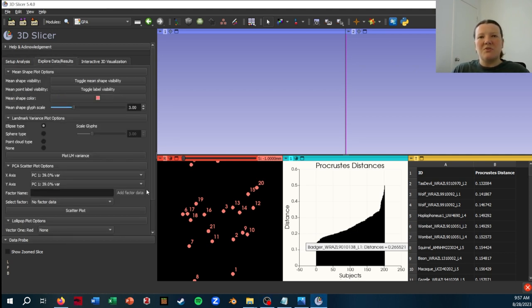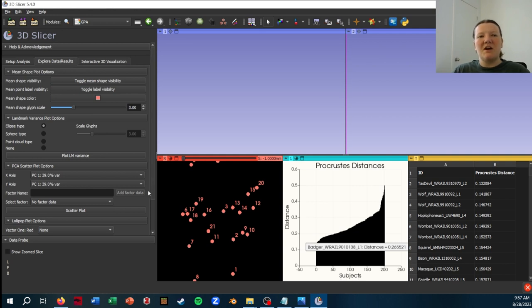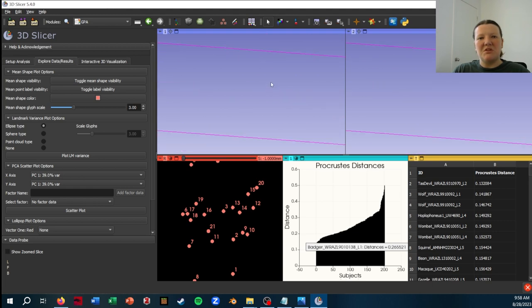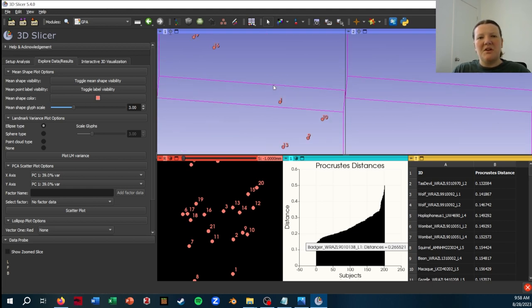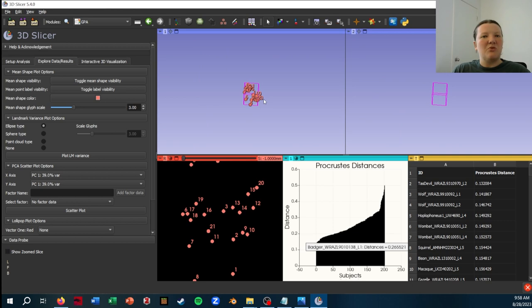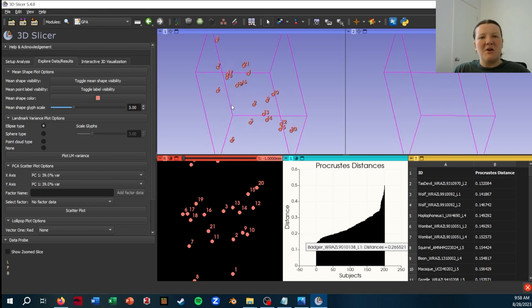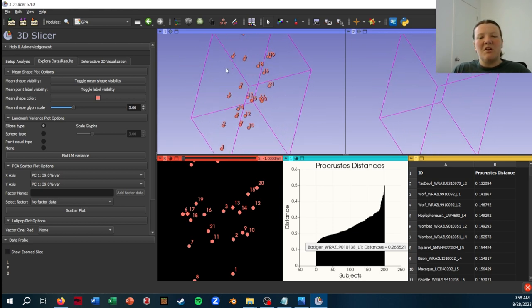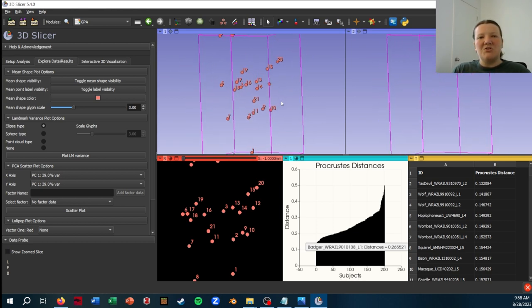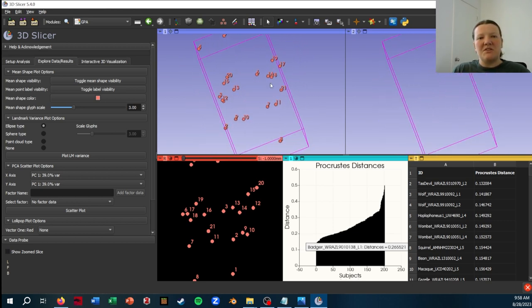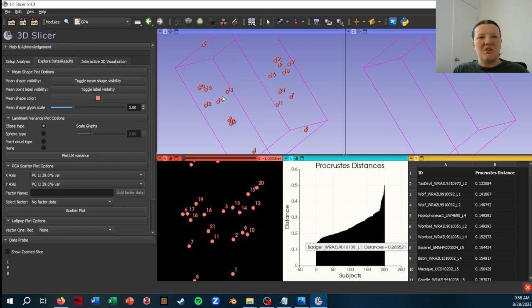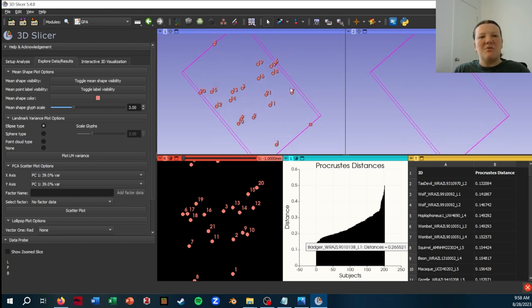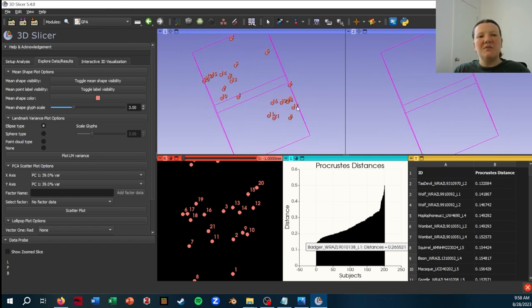If you go to this Explore Data / Results tab, what you may not realize right away is that there is a mean shape being visualized in this 3D viewer here. It just, for some reason, always starts really zoomed in. So I generally have to move it a little bit and then use my scroll wheel to zoom out. But here you can see the mean shape represented as this cluster of points with each landmark labeled.